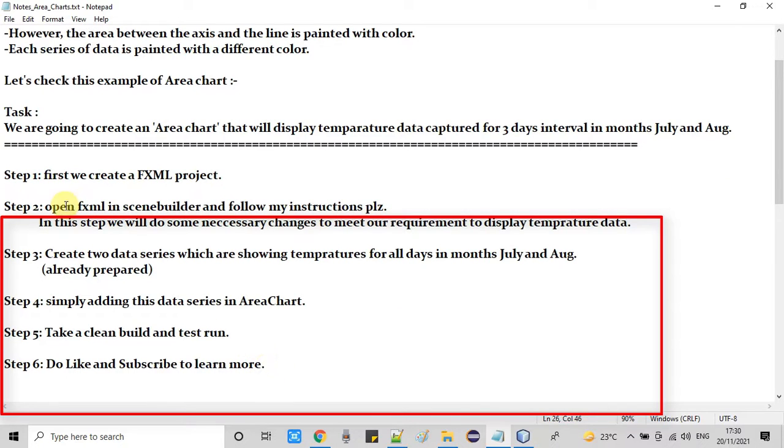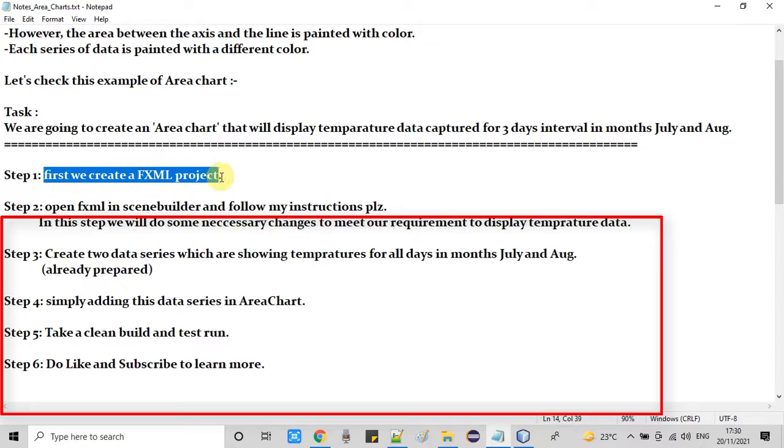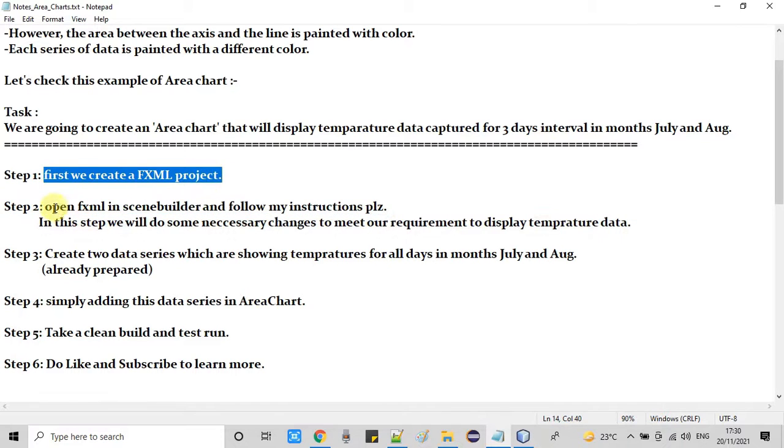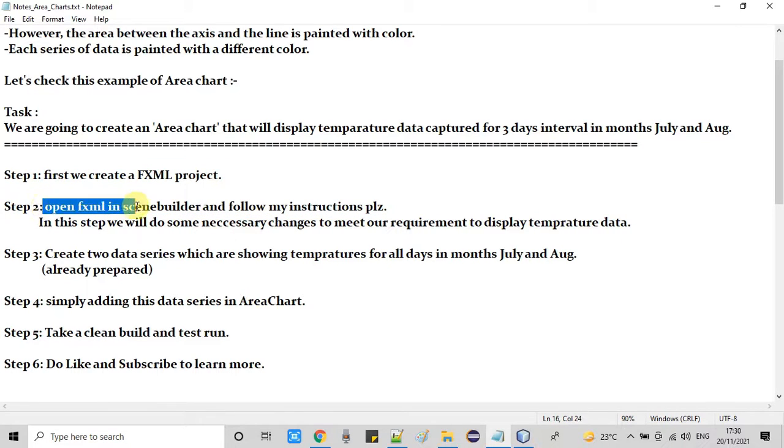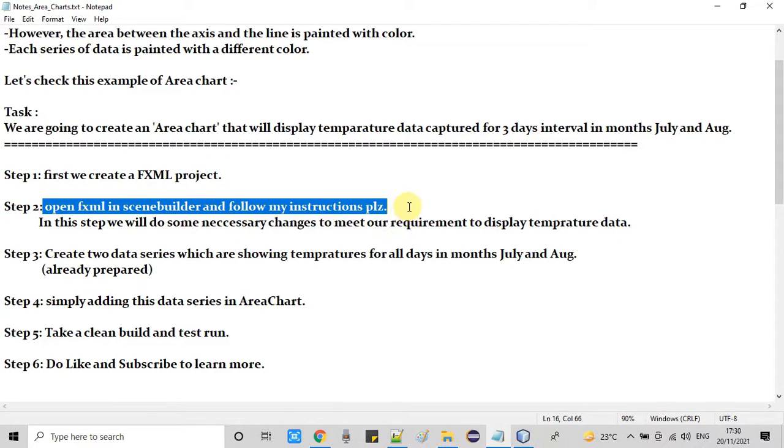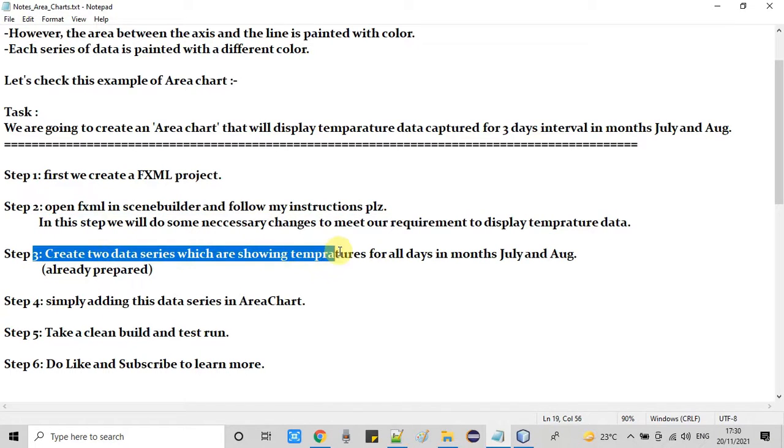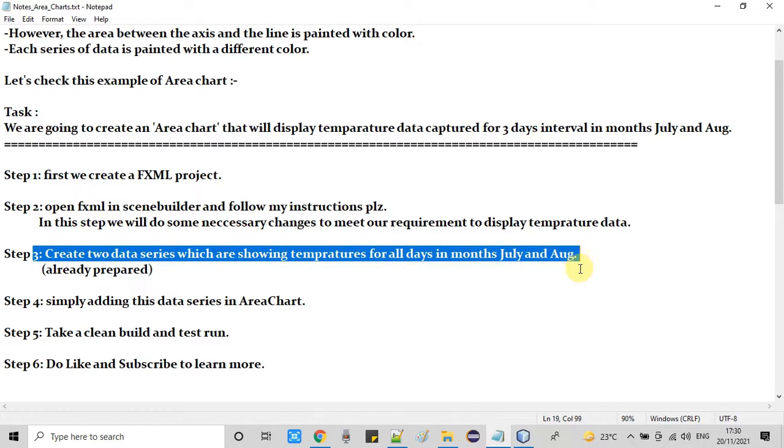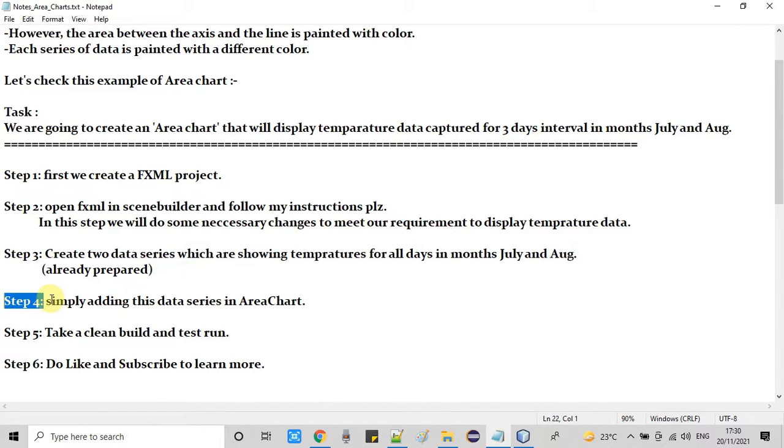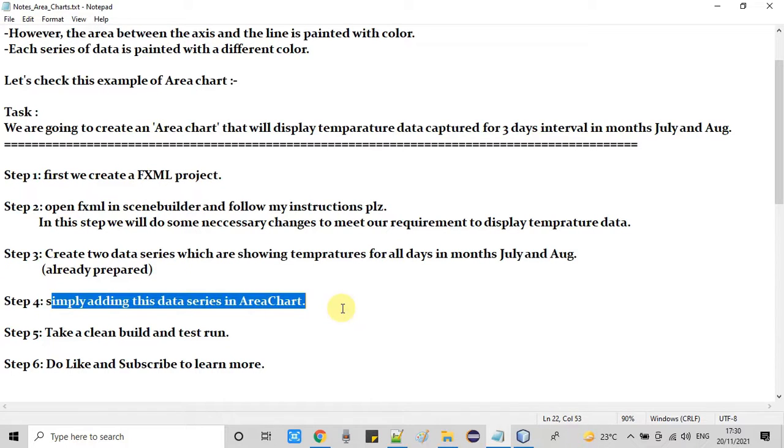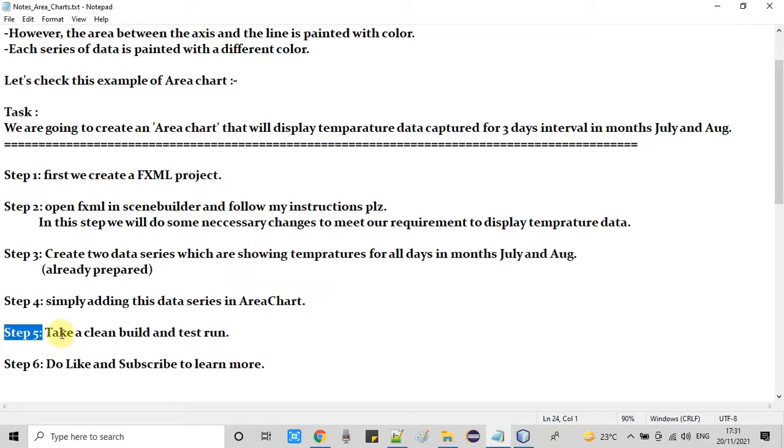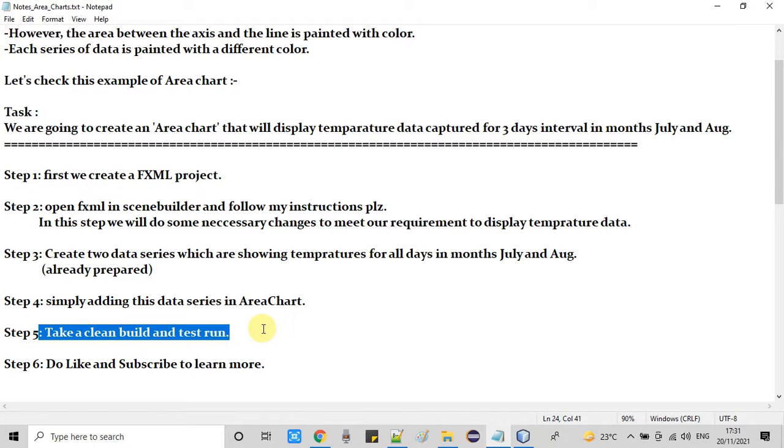So in the first step we will create an FXML project. After that we will open the FXML in the scene builder and I will do some necessary changes to meet our requirement to display temperature data. In step 3 we will create two data series which are going to show temperatures for the days in month July and August. So I have prepared these two series already. In step 4 we simply adding this data series in area chart. In step 5 we will simply take a clean build and we will perform a test run. So guys these are the 5 steps and we are going to start practical from step 1.